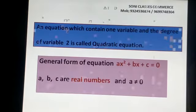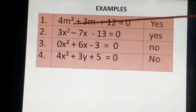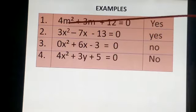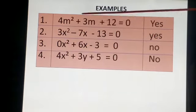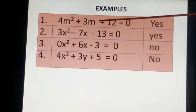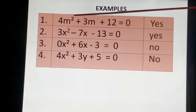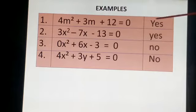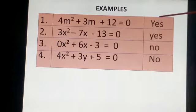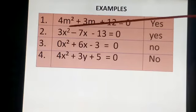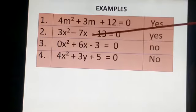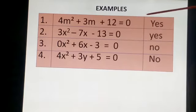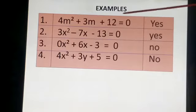Now see some examples. 4M² + 3M + 12 = 0: एक variable है M, power 2 है, means यह हमारा Quadratic Equation है. Next equation में power 2 है, variable भी एक ही यूज है X, यह हमारा Quadratic Equation है.